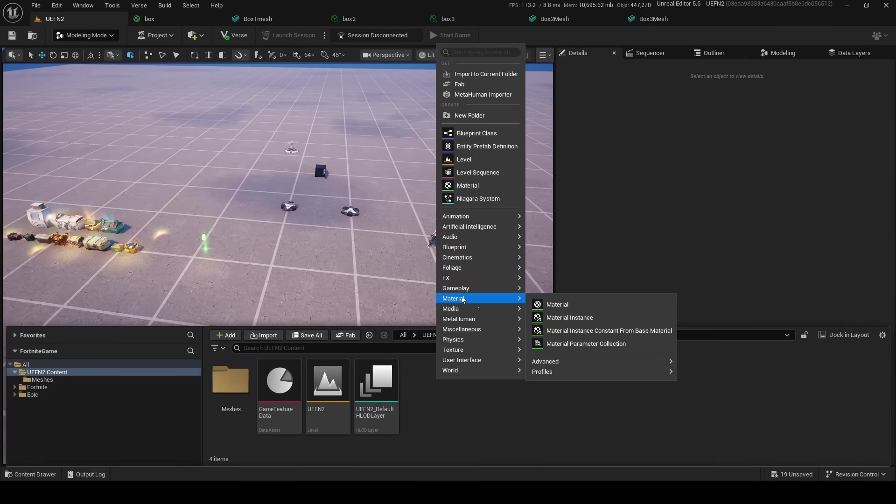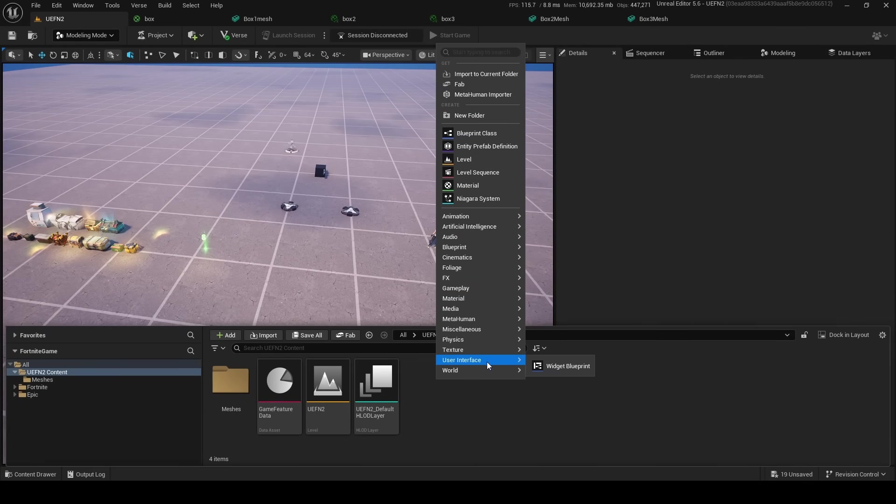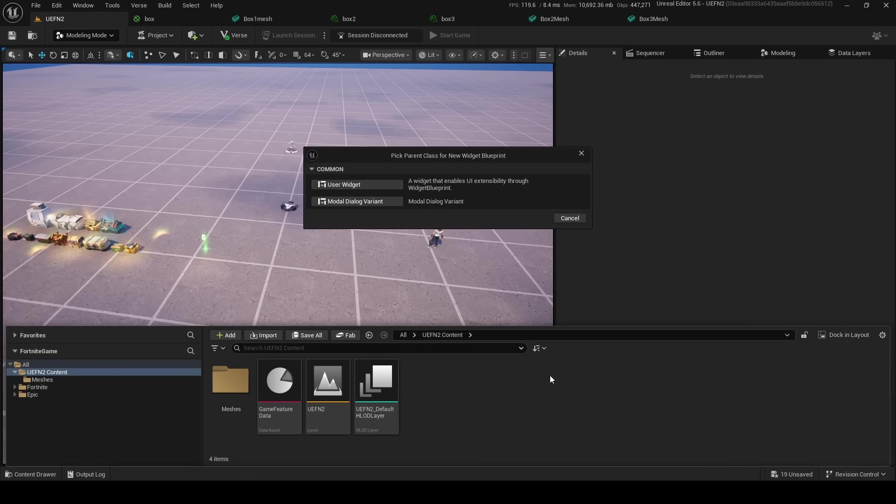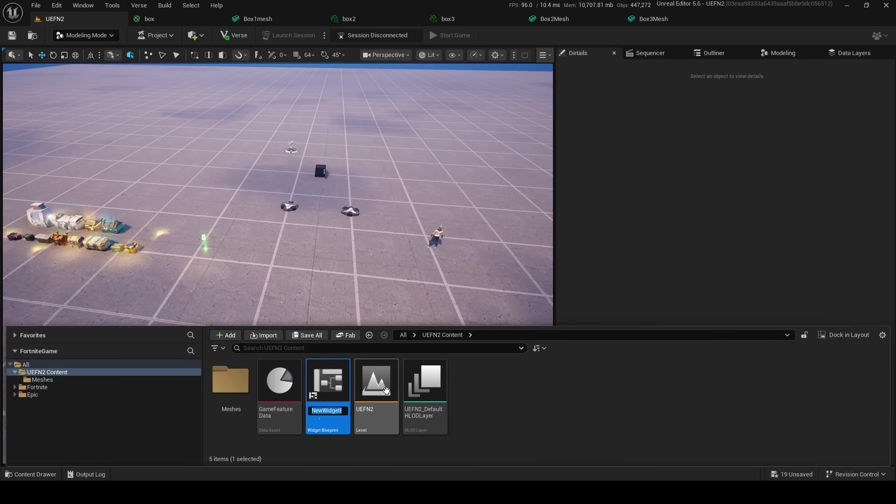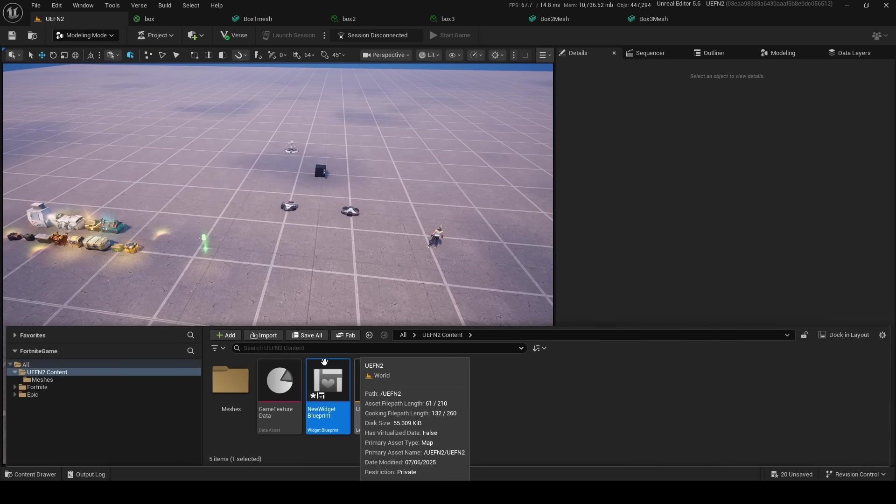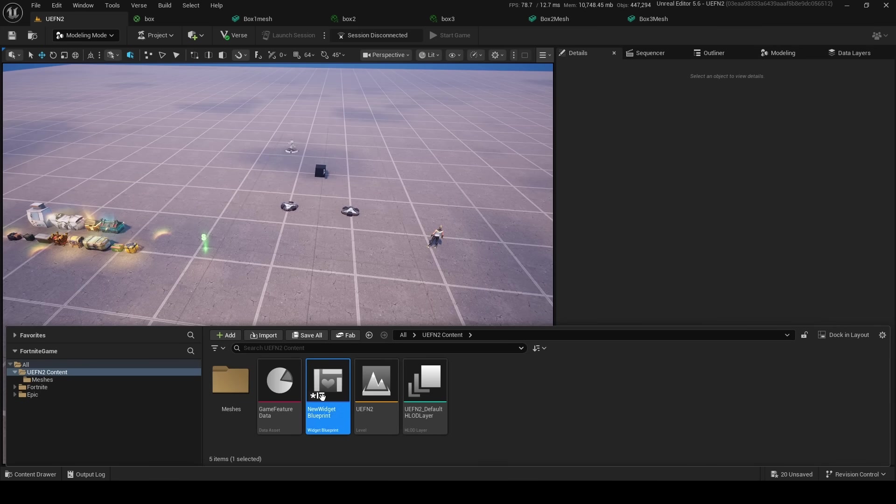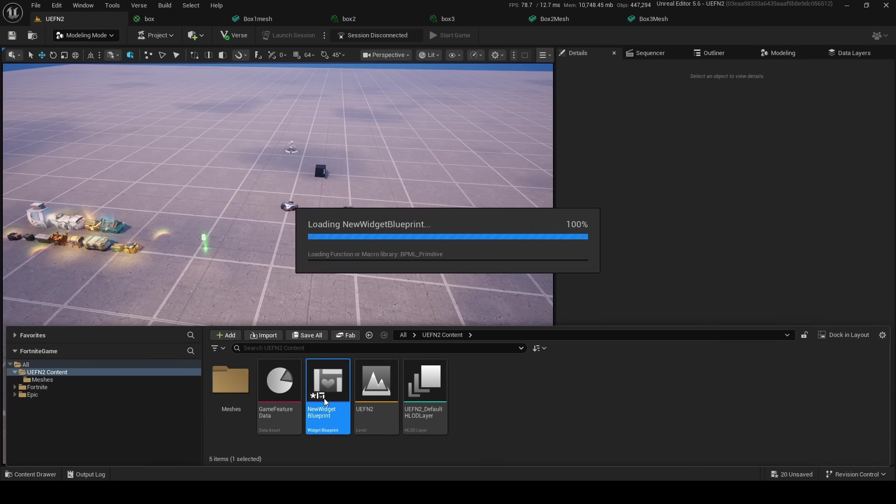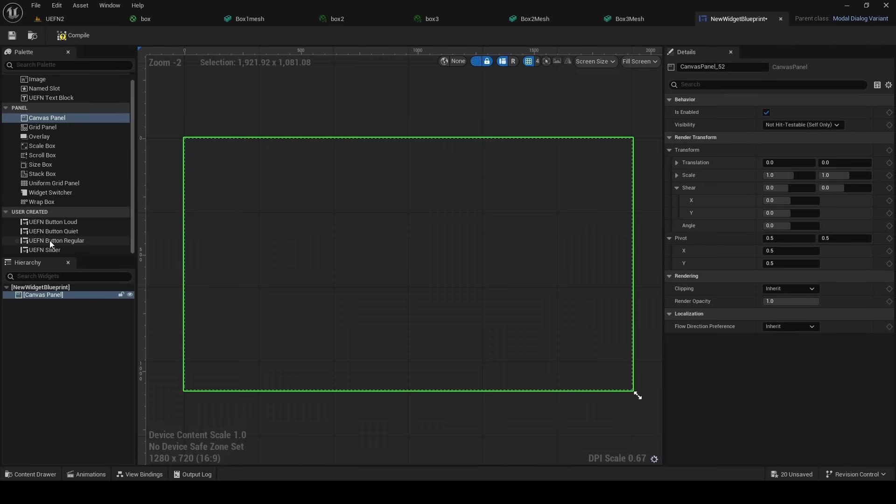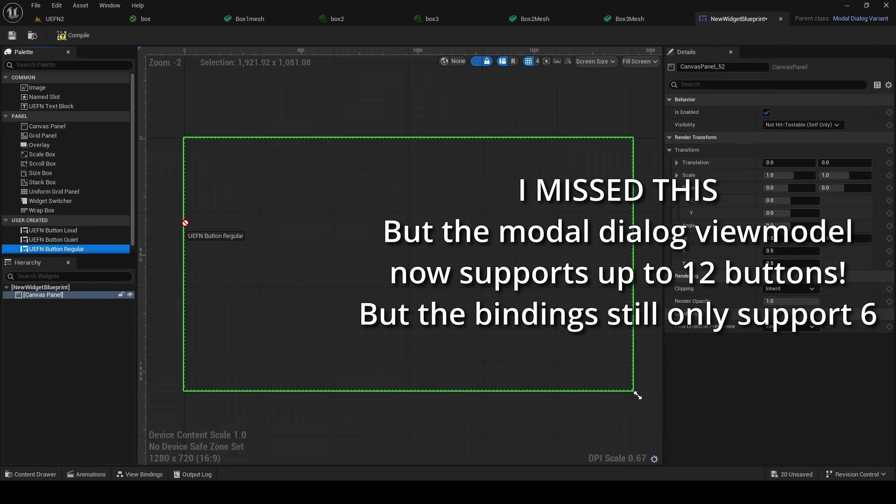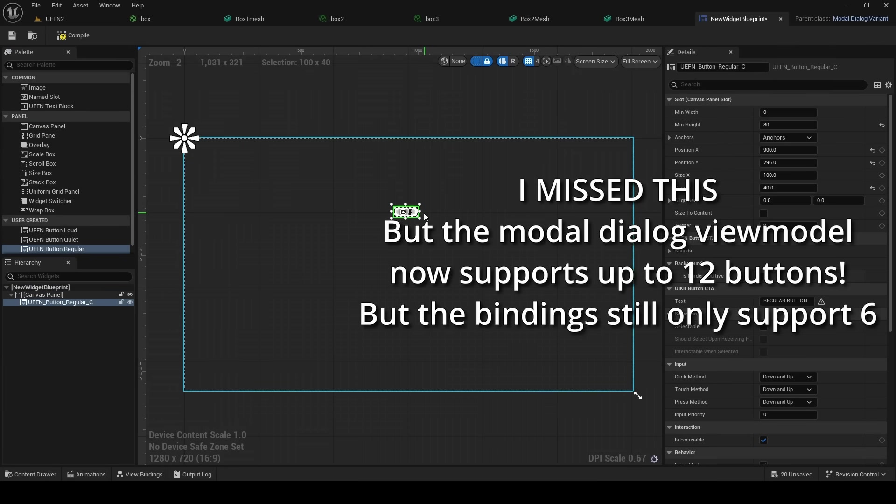So basically, you might have probably missed that if you go into Content Drawer, and if you make a—where's it?—User Interface. Now we're making a Voyager Blueprint, and we make a module dialogue variant. They've added a few new cool things to UIs, including some really cool view model.